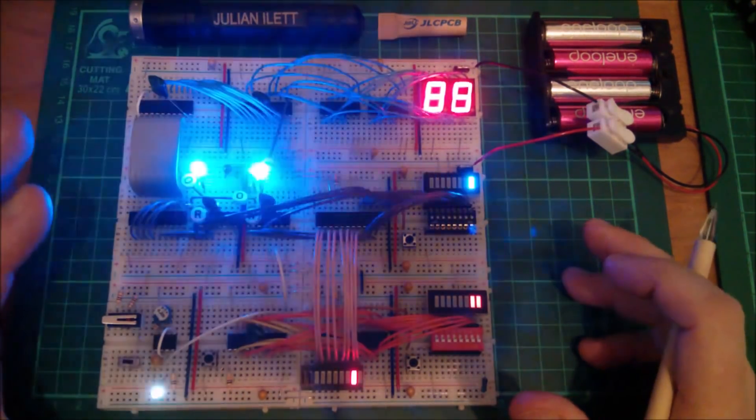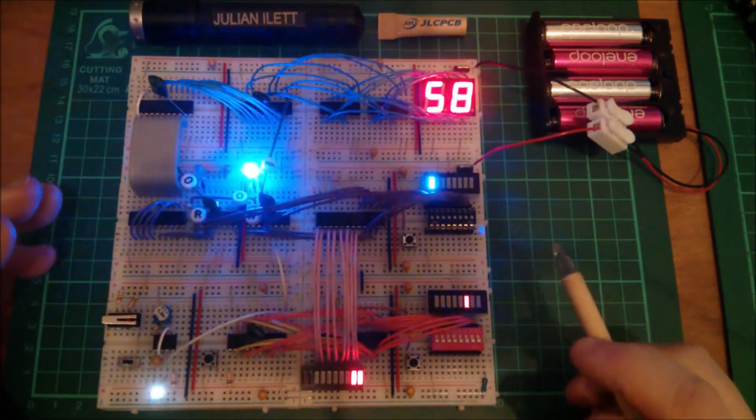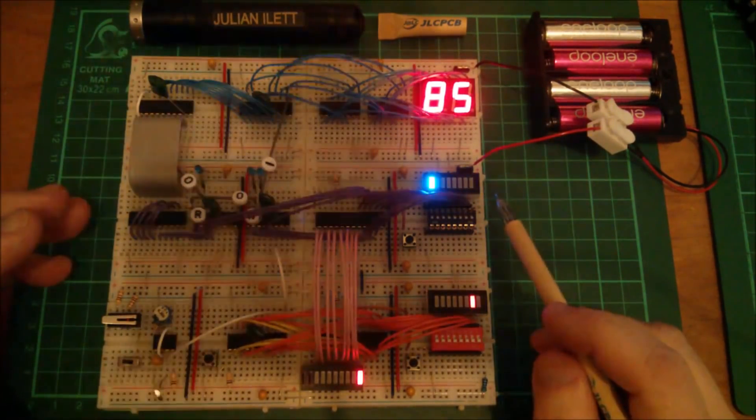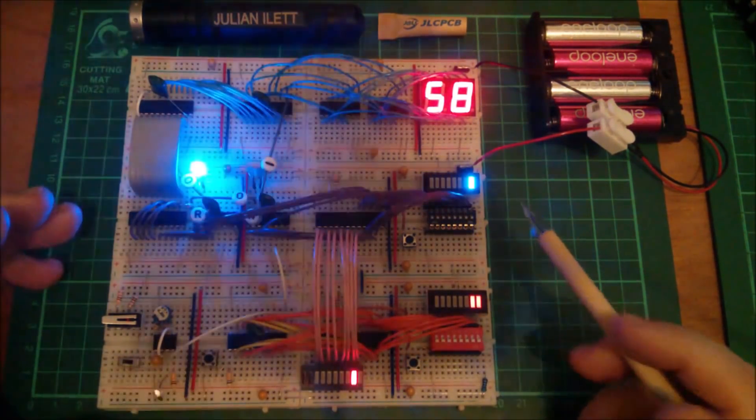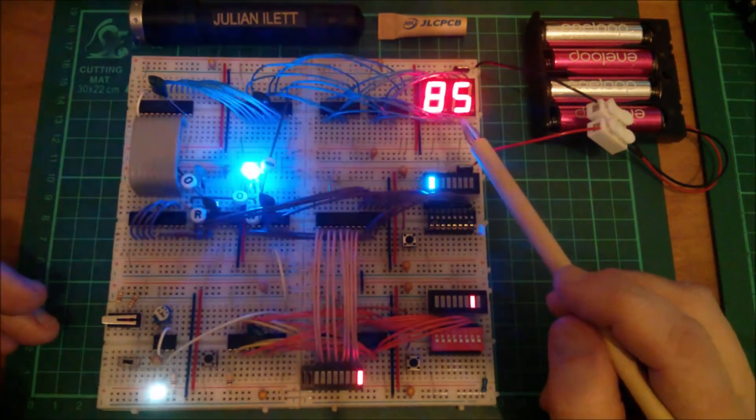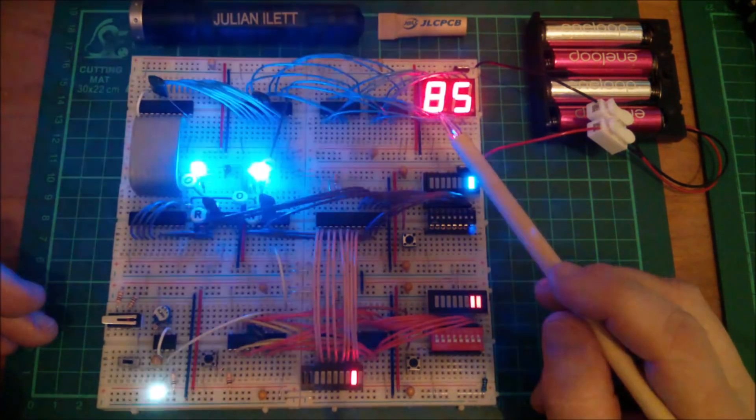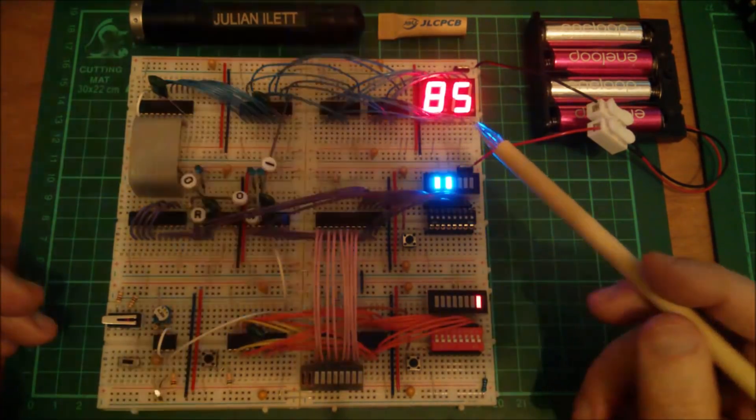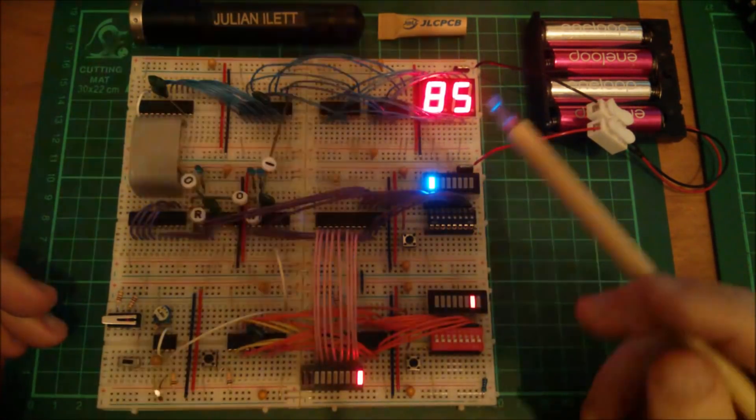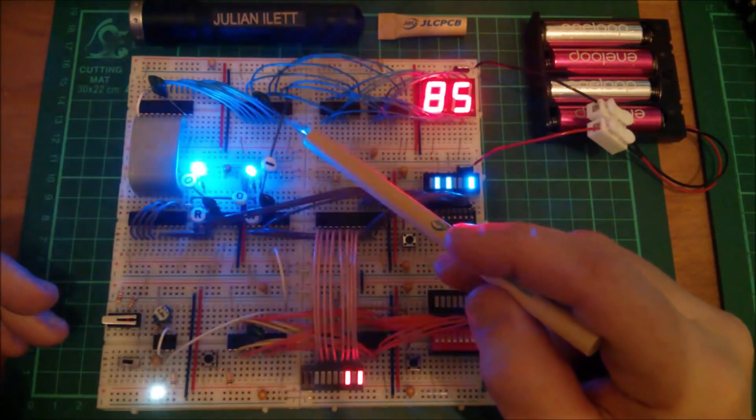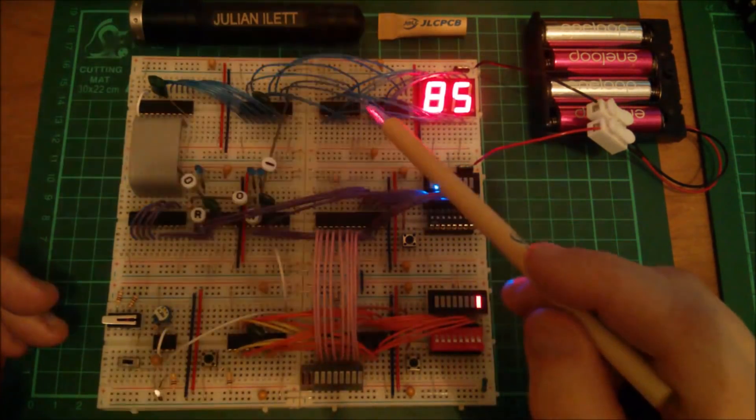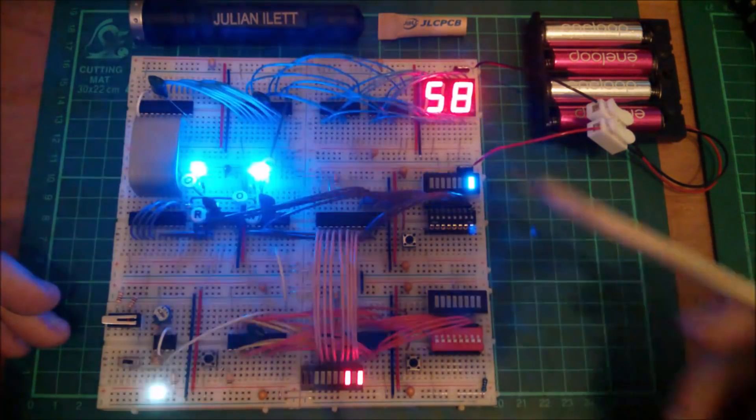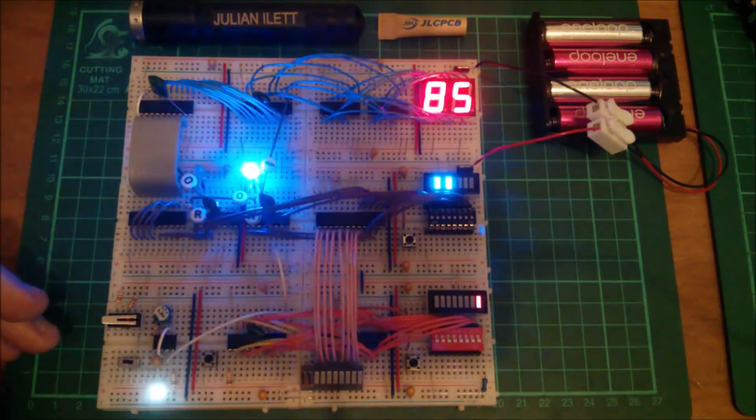So what's new with the one instruction computer? Well the ability to create immediate data or literals or constants. You can see that I'm generating two constants here, 58 hex and 85 hex, and I'm alternately writing them to writable register number one. It's got a couple of binary to hex decoders and a couple of seven segment displays.